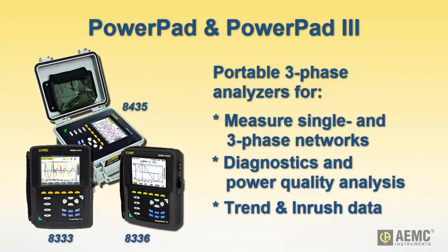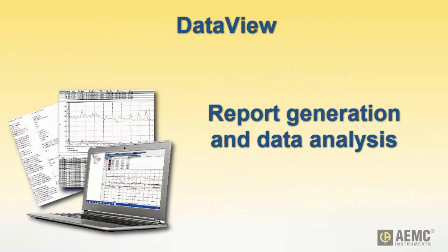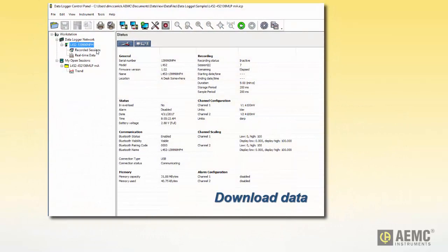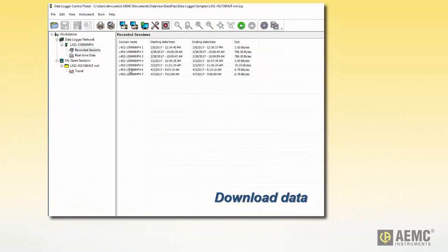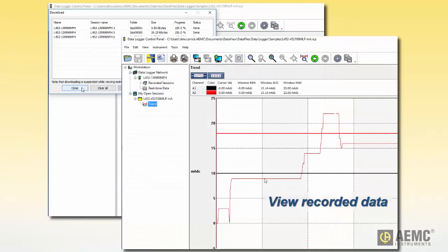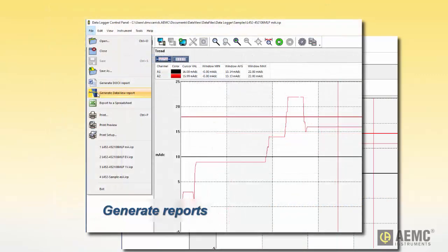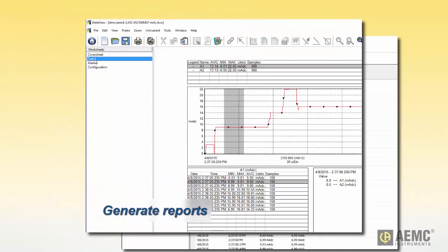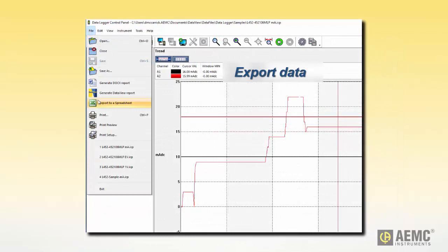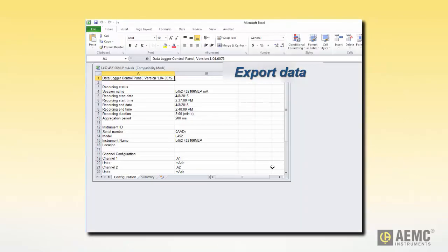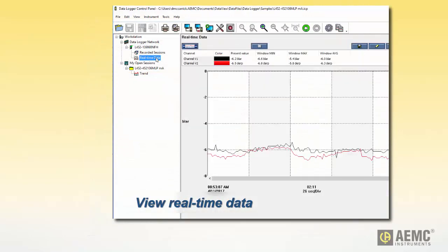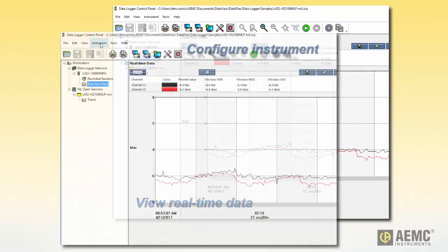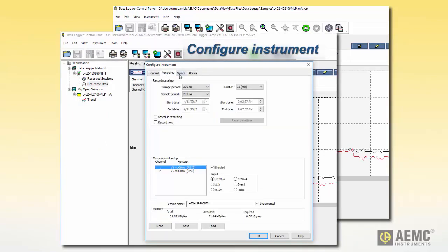For processing recorded data, AEMC provides DataView — software provided with the instrument to North American, South American, and Australian users — which enables the computer to connect to and interact with a variety of AEMC data loggers. With DataView, you can download recorded data from the instrument, display and analyze data on the computer via a frame-style interface, generate reports using standard or customized templates, and export data to a Microsoft Excel-compatible spreadsheet or Word-compatible file. For some models, DataView lets you view real-time data, and also configure the instrument from the computer through a dedicated control panel interface.